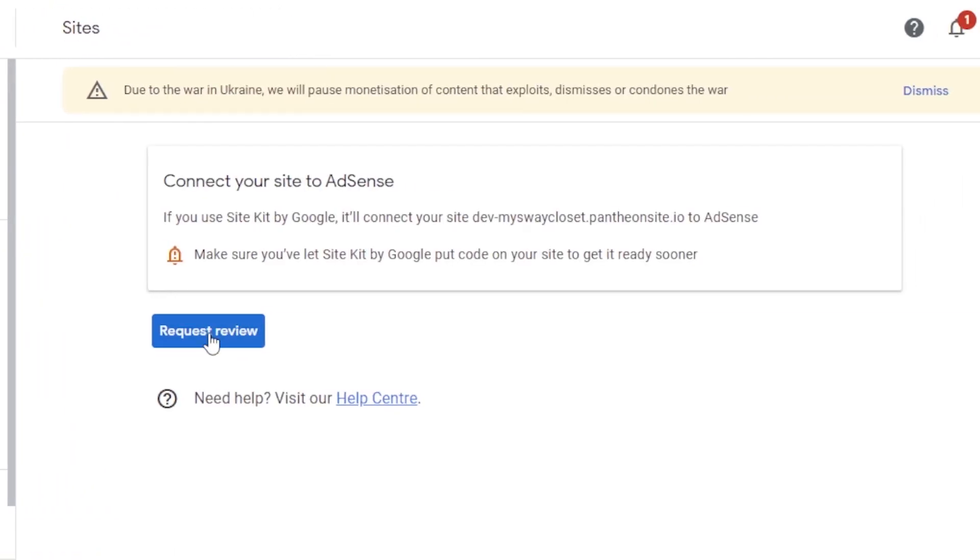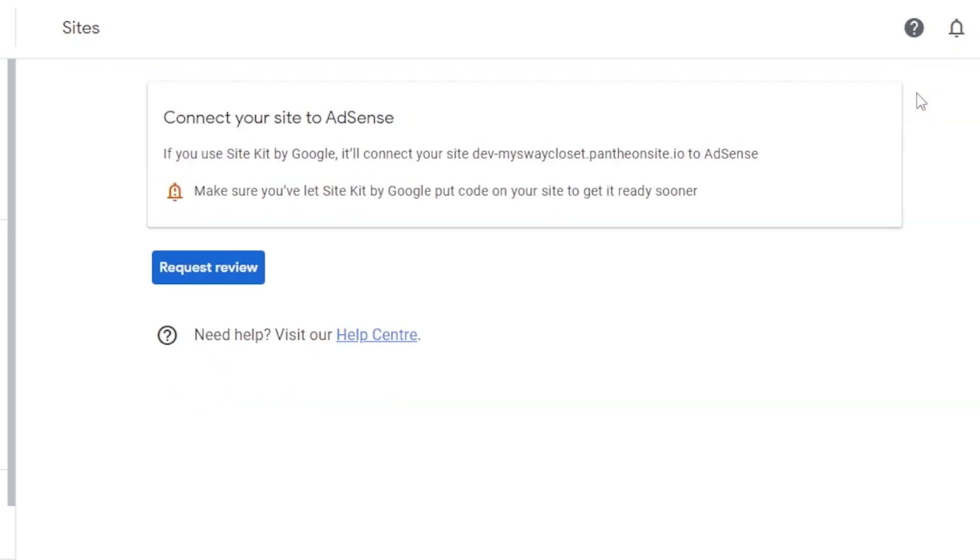Now, on Google AdSense, before you actually run ads on a website, you have to send a request for the review. They review your website. They check if you are eligible or not. And then they will run ads on the website. So, we can actually add more than one website as well. And you can monetize them if you want.